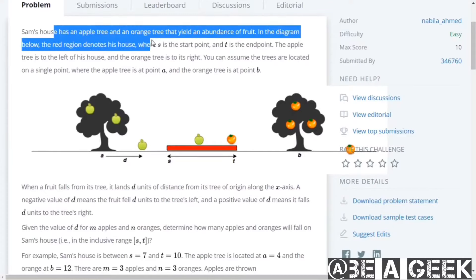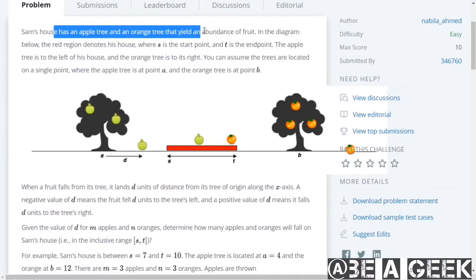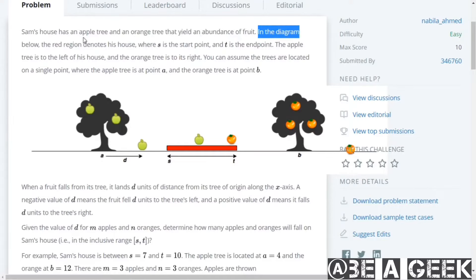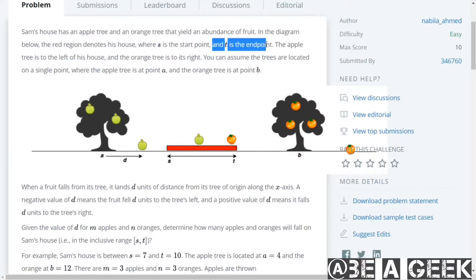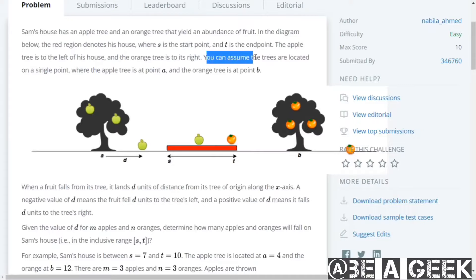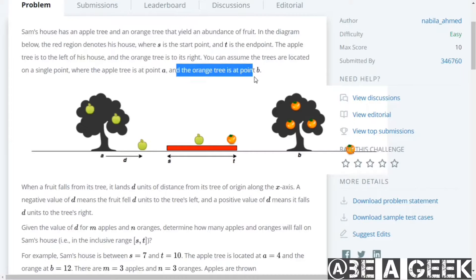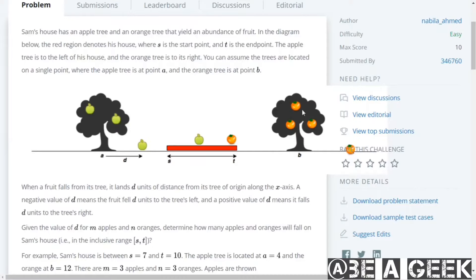Sam's house has an apple tree and an orange tree that yields an abundance of fruit. In the diagram, the red region is the house where S is the starting point and T is the end point. The apple tree is to the left of his house and the orange tree to its right. The trees are located on a single point where the apple tree is at point A and the orange tree is at point B. Sam's house is the red region called SOT, with an apple tree on A and an orange tree on B.